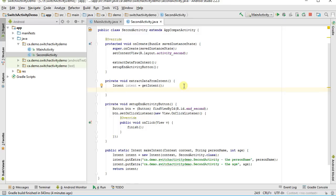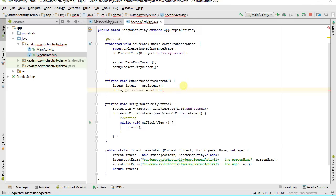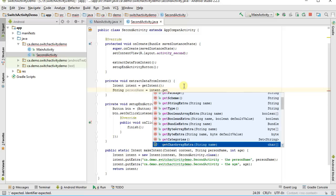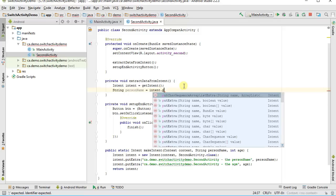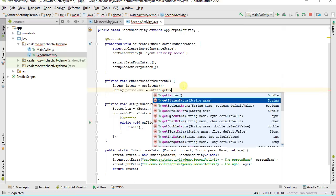I can get the intent with getIntent, a method provided by the activity base class. Then from this intent I can pull out the data. So I say string personName equals intent.getStringExtra, passing in the key name. This returns a string value. You can also get all the extras and work with them as an object, but we'll get them one at a time.